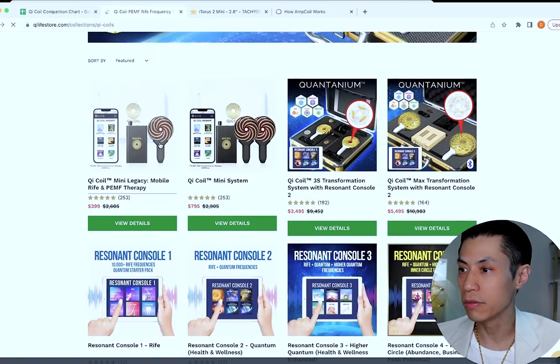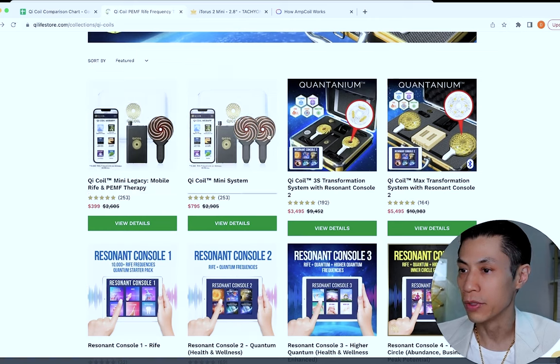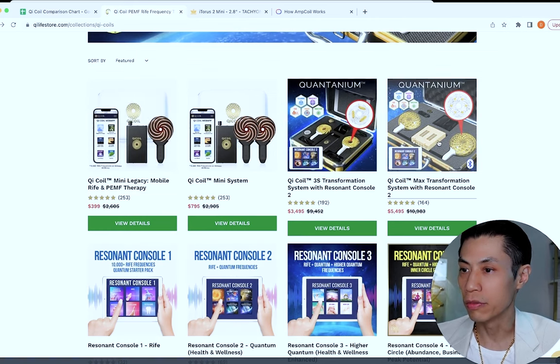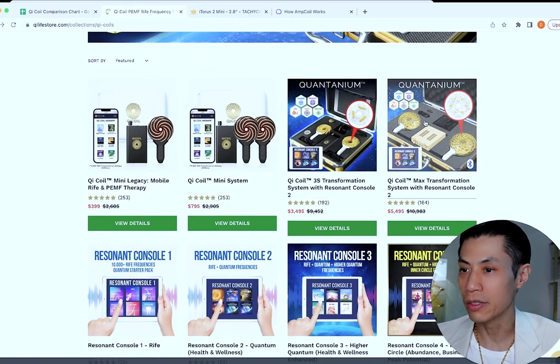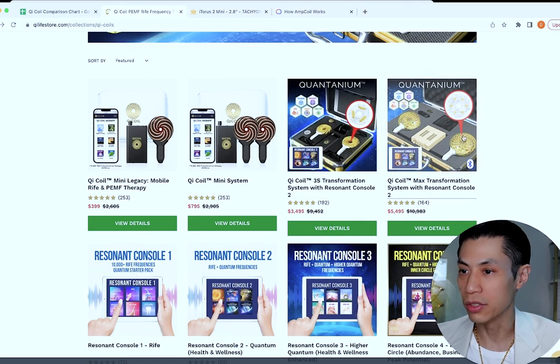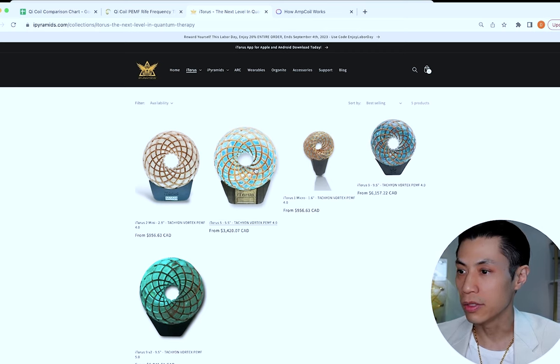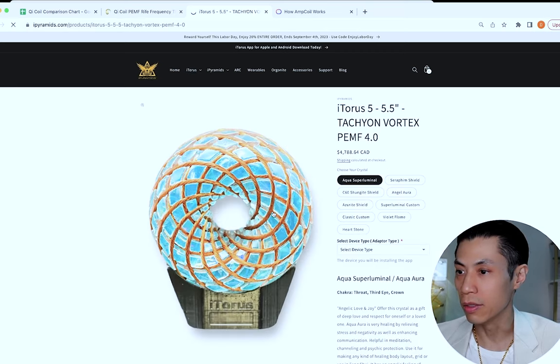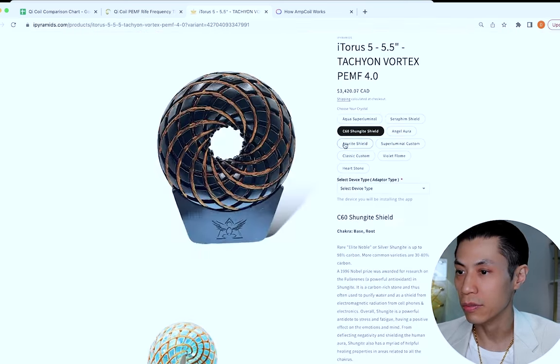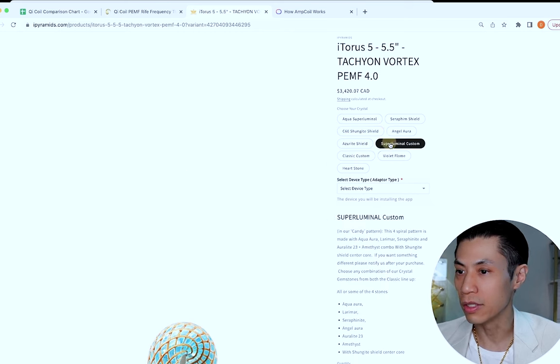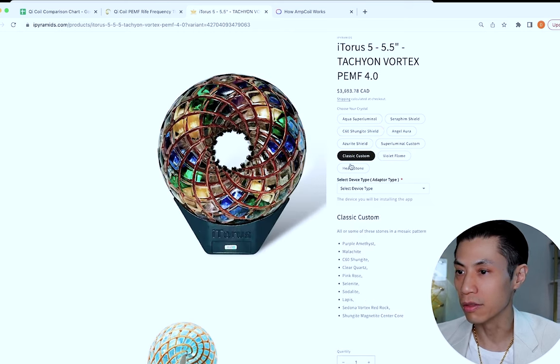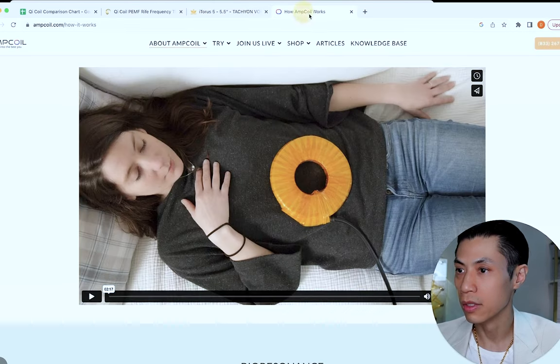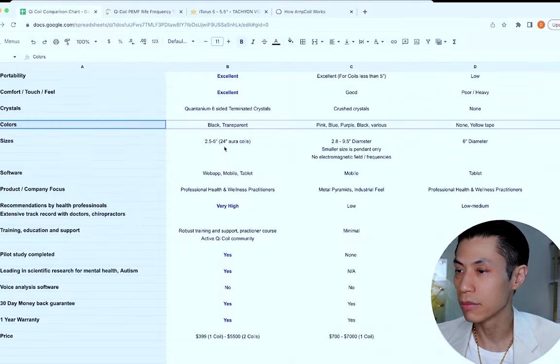Let's talk about colors. We have the Chico Mini, which I just showed you, which has the black composite and the copper wiring. The Chico 3 and the Chico Max has the transparent crystalline orgone and the gold enameled copper wires and the white extensions on the coils. With the eye torus, they have actually many different colors depending on which resin you use and which crystals. They do charge extra if you want to get the nicer colors, but they do have quite a lot of different colors and crystals that you can choose from. The amp coil only has this, which is just the yellow tape.